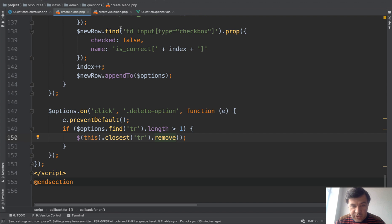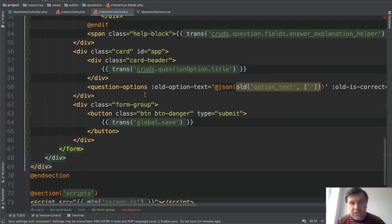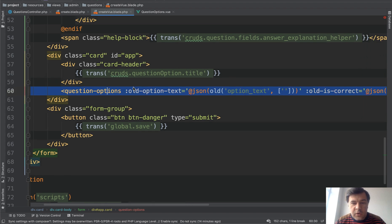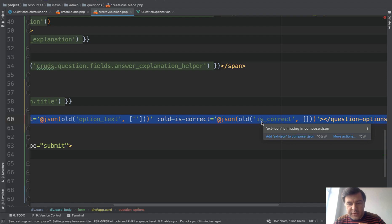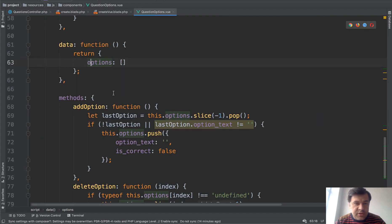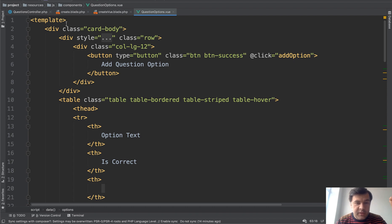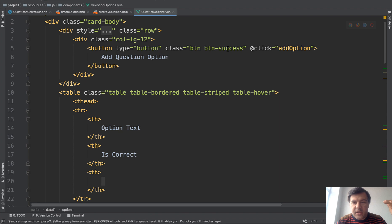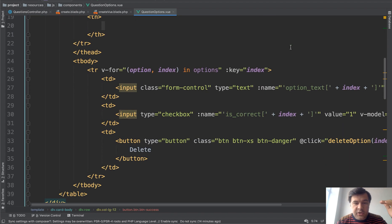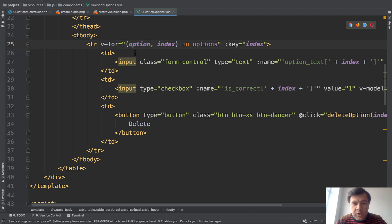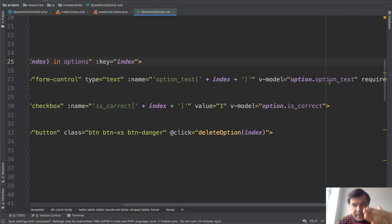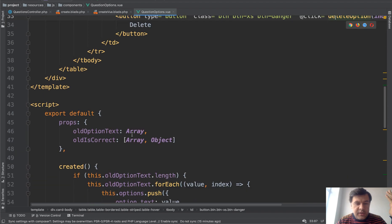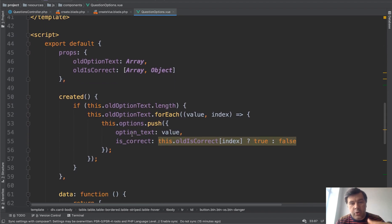Now the same thing with Vue.js — let's look at the Blade file first. Same form, but instead of the forEach on old options we have a component 'question-options' with parameters for old option text and is-correct passed as old parameters. The component itself, question-options.vue, lists the same HTML. The template section is the HTML part that is rendered, with a click handler for add-option and a similar table using v-for. Each input uses v-model binding to option-text, is-correct binds to is-correct, and the delete button has an onClick event.